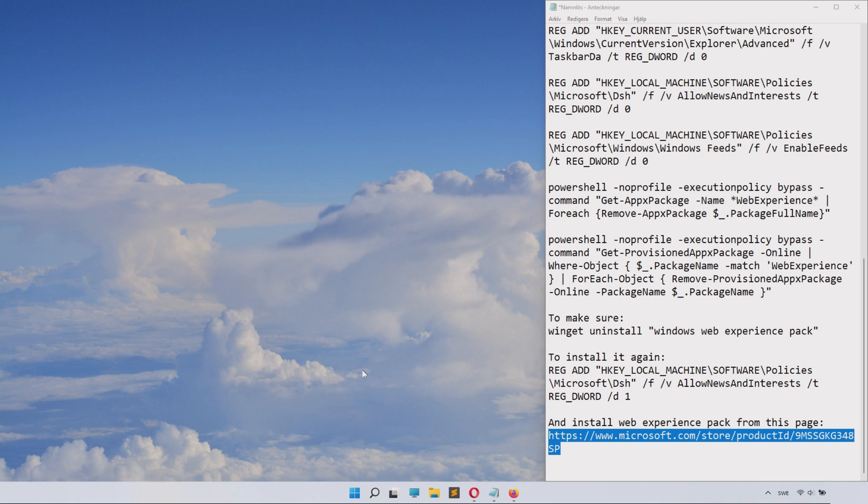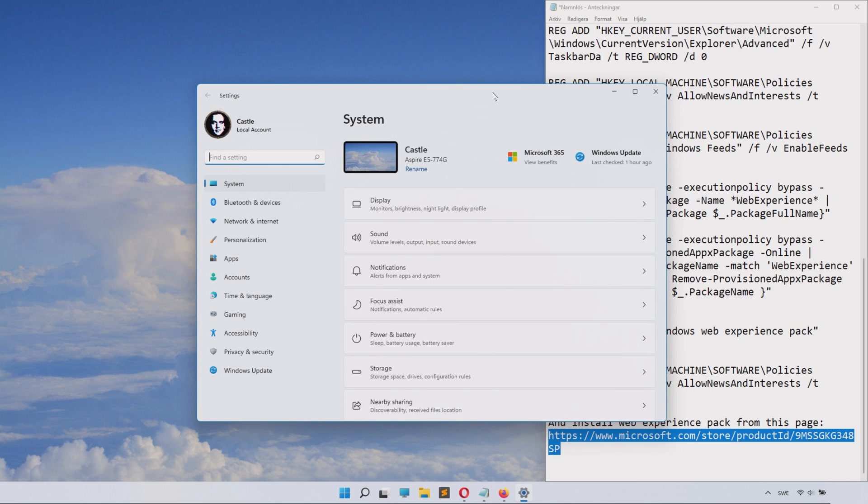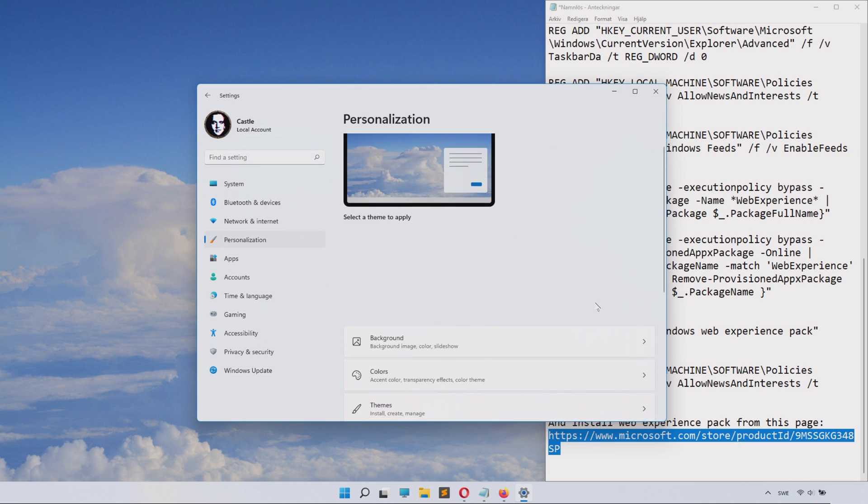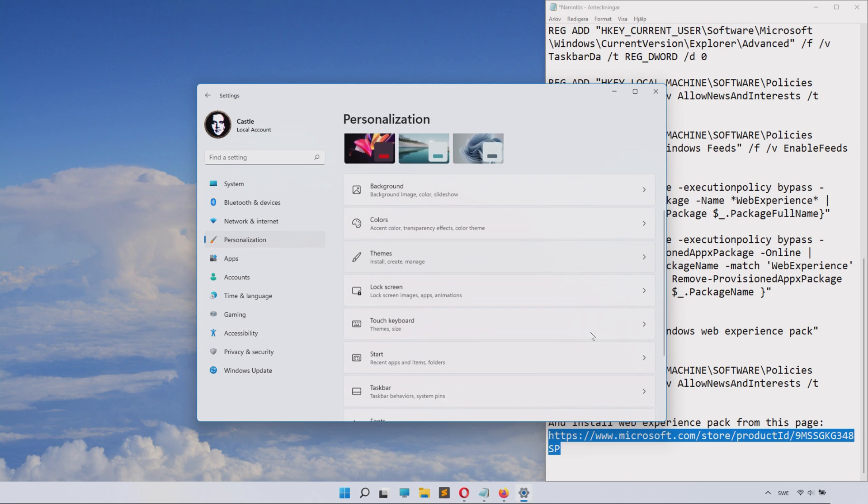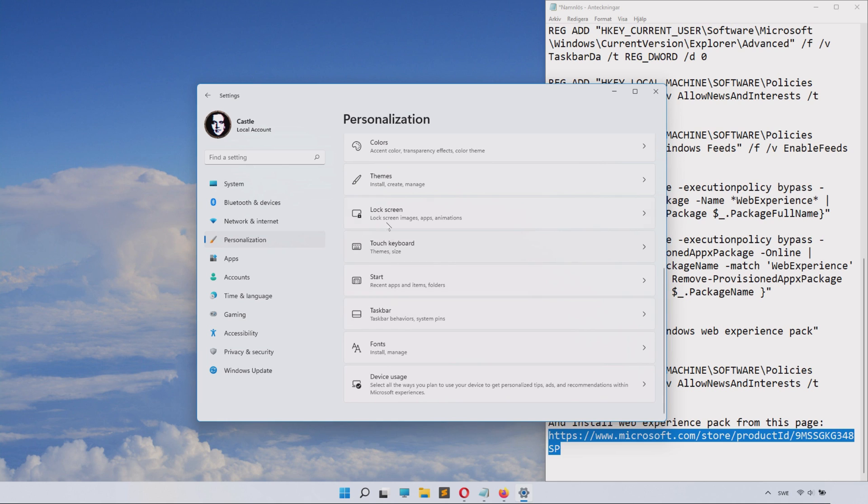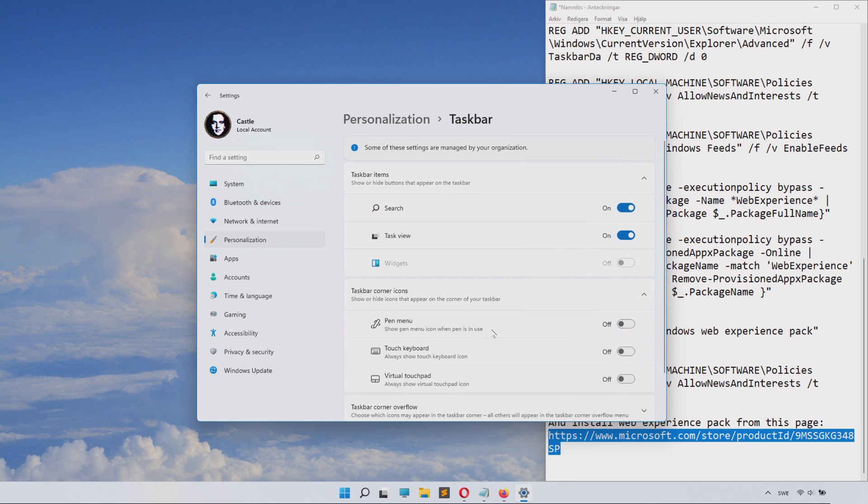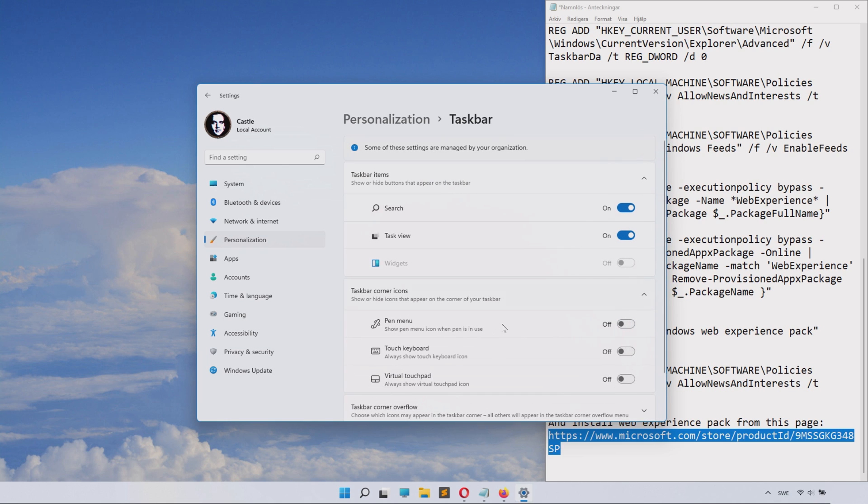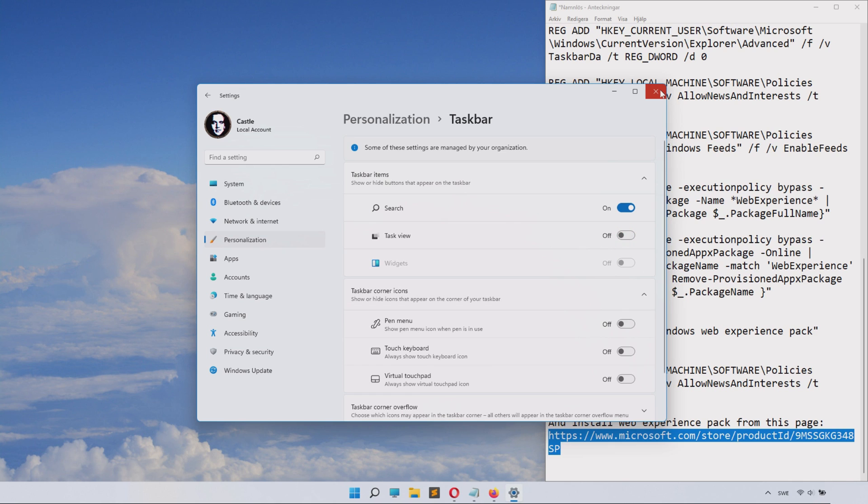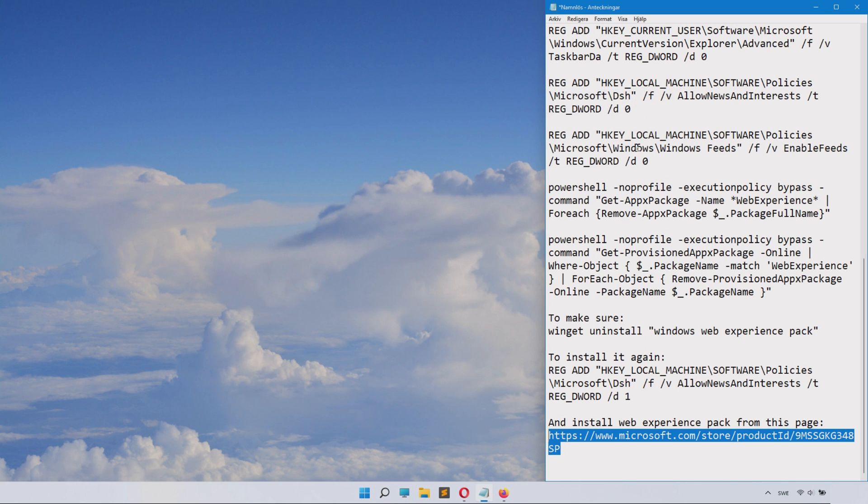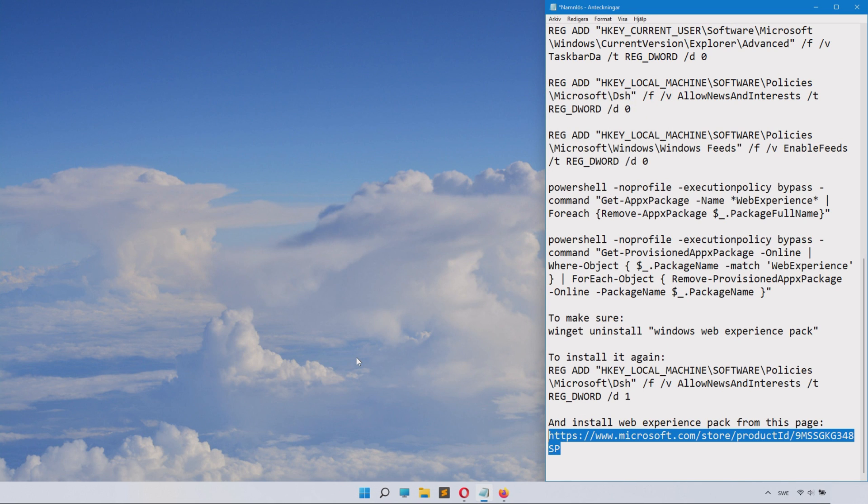So there we go. Now we can go to Settings, and we need to browse to Personalization and then Taskbar. Inside the Taskbar, we can find the slider for widgets and it's disabled, and you can't even turn it on because we have disabled it completely. Very nice. So I just hide task view there, and now my taskbar is so much more cleaner.